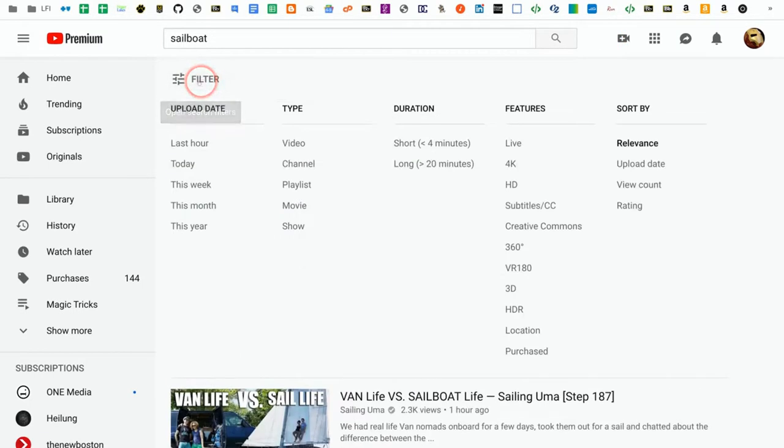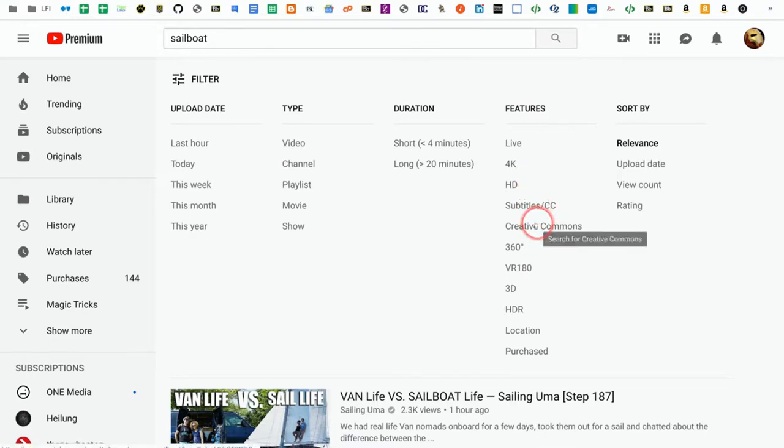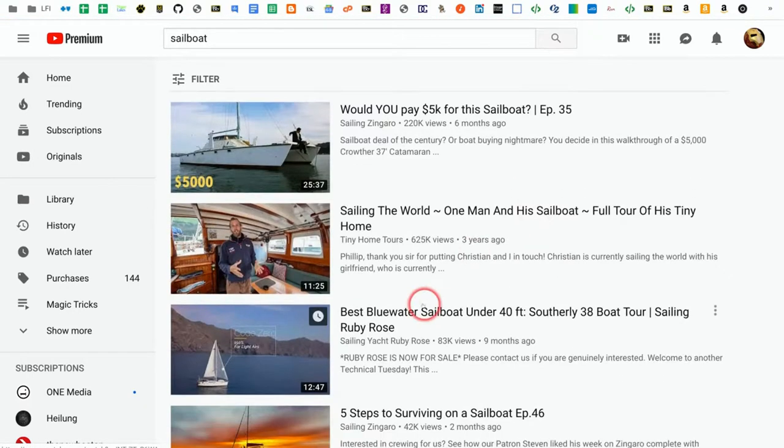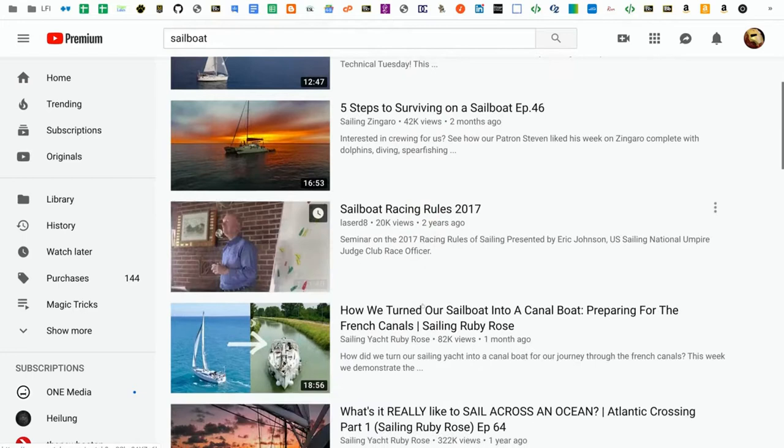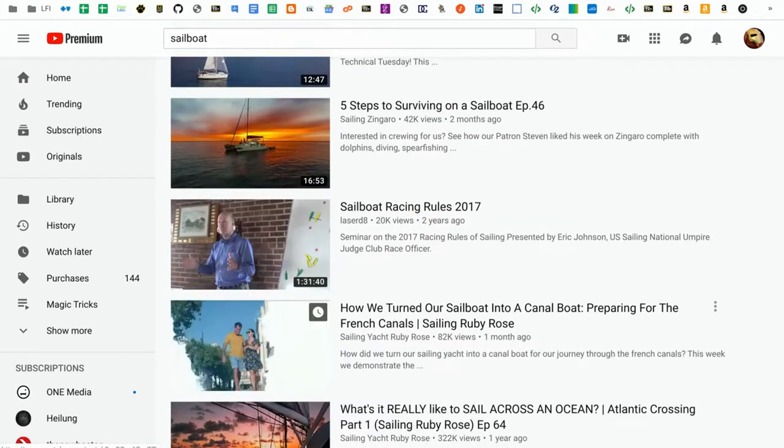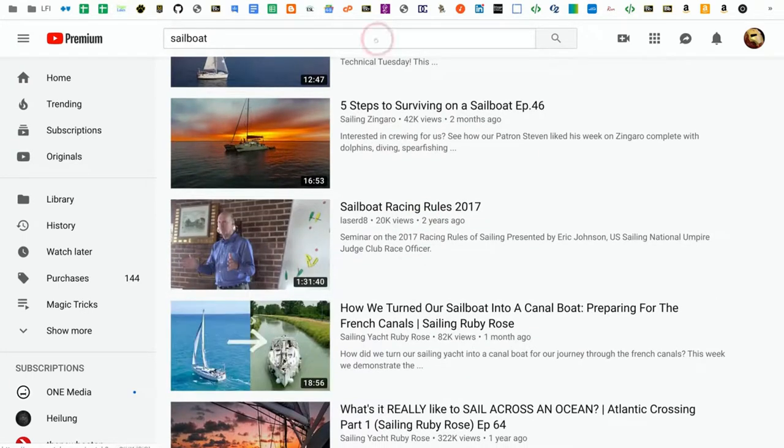If you go to Filter and underneath Features, you'll see Creative Commons. Click on that, and any video you see here will be under the Creative Commons CCBY license.